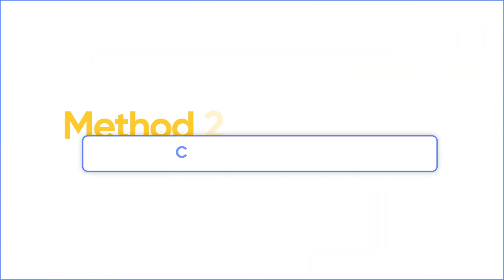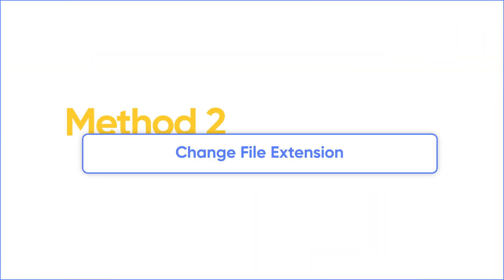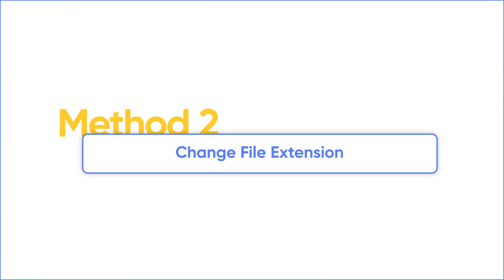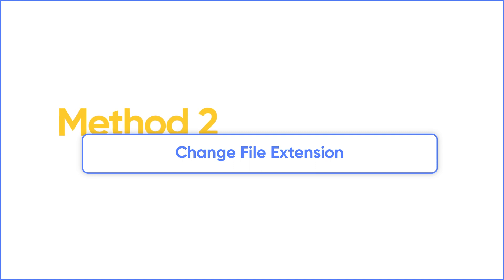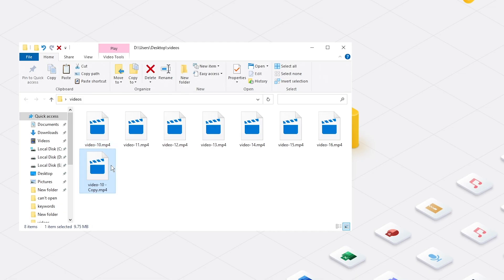If not, try Method 2. Make a copy of your file. Rename it with AVI Extension.